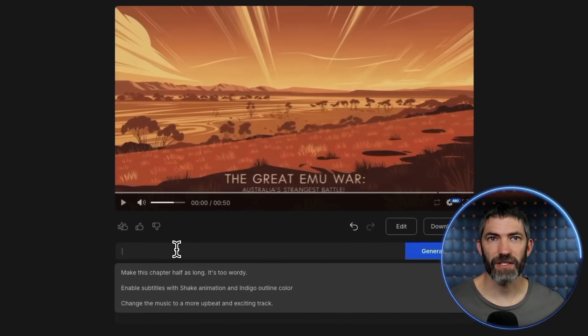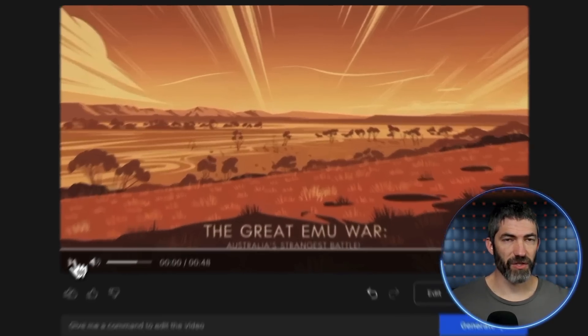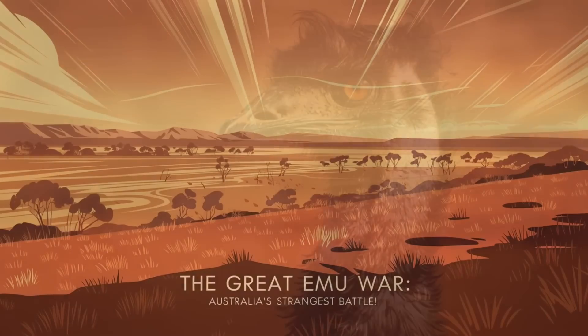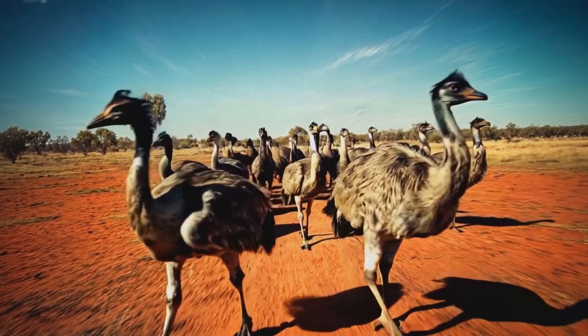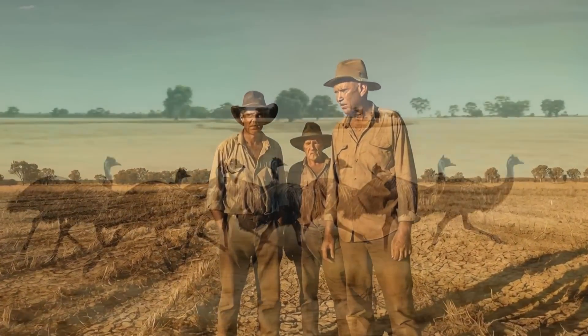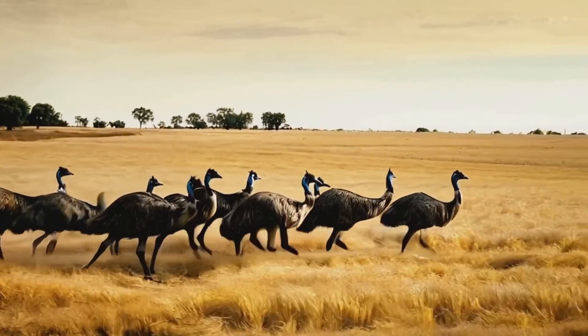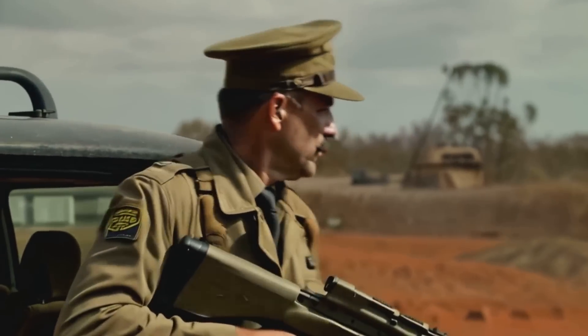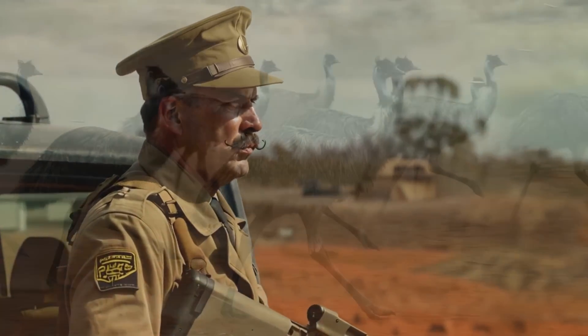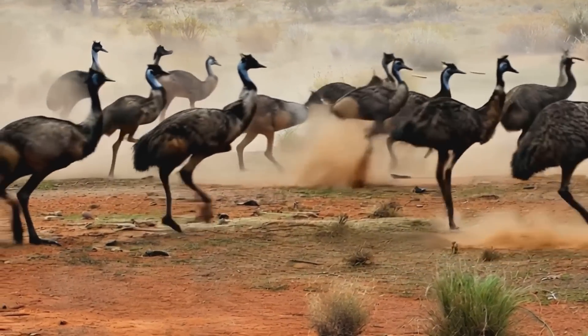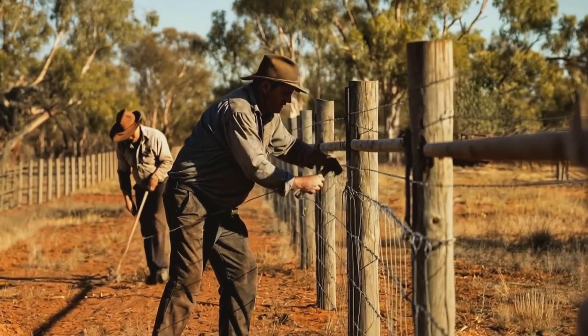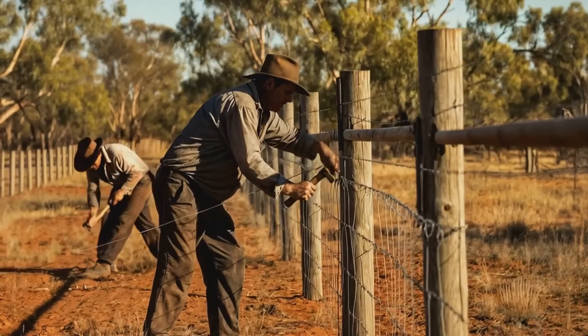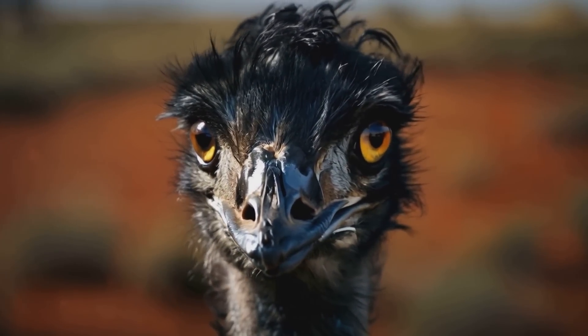Now back to the main video, I do have one final touch to try since this was in Australia. Change the voiceover to an Australian accent. Now let's watch this whole thing. In 1932, Australia faced an unusual challenge known as the Great Emu War. Farmers in Western Australia were struggling as emus began to devastate their crops. In response, the government deployed military personnel to address the issue. Major GPW Meredith led the operation, equipped with machine guns to control the emu population. However, the emus proved to be highly elusive, evading gunfire and rendering the efforts largely ineffective. Ultimately, the emus prevailed and farmers resorted to building fences to protect their crops. The Great Emu War remains a notable example of the challenges faced in wildlife management.